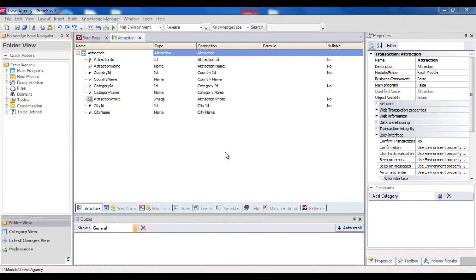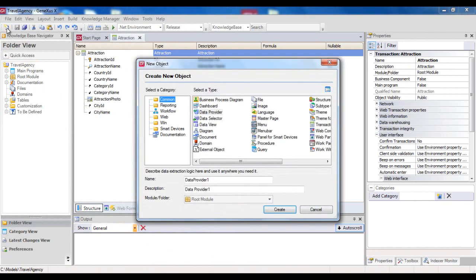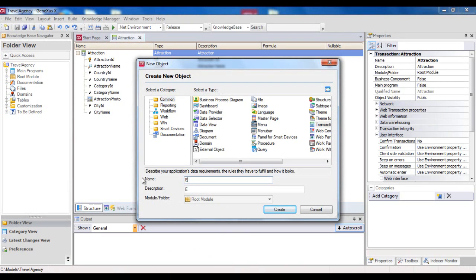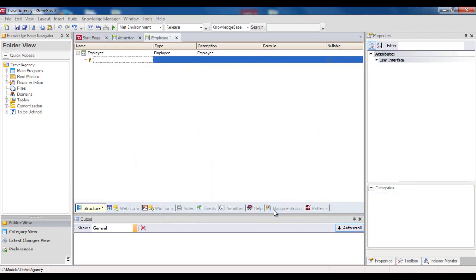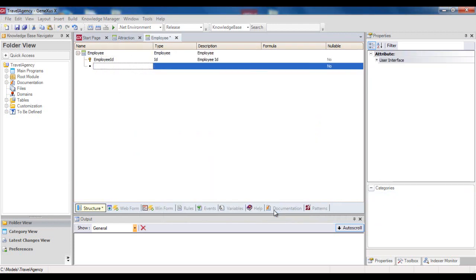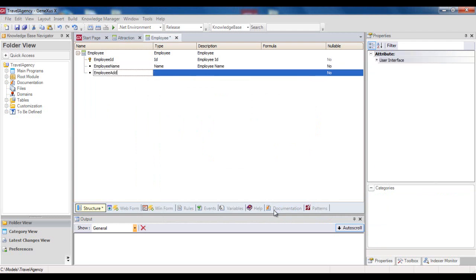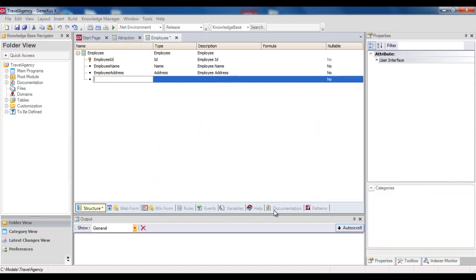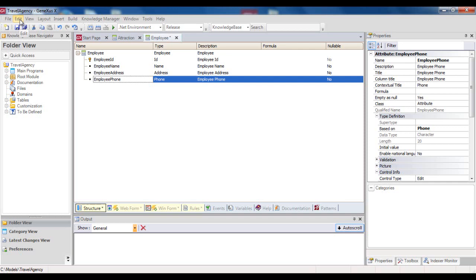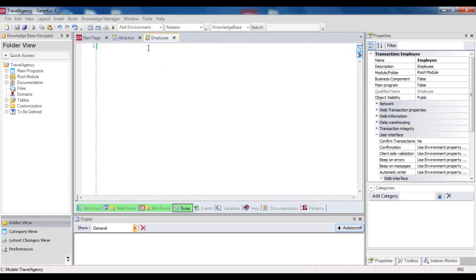Now let's suppose that Peter, one of the developers who has been working on the Travel Agency application, defines, in his own local KB, a new transaction called Employee to record the agency's employees. He defines Employee ID, Employee Name, Employee Address, and Employee Phone. He saves, and he also defines two rules to control the mandatory entry of each employee's name and telephone.